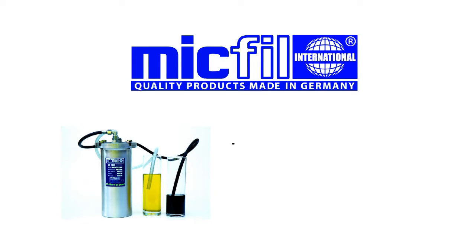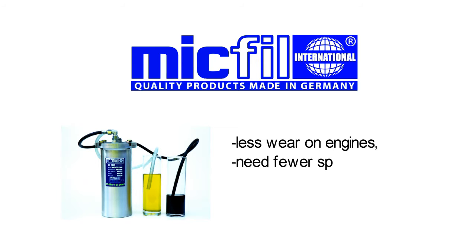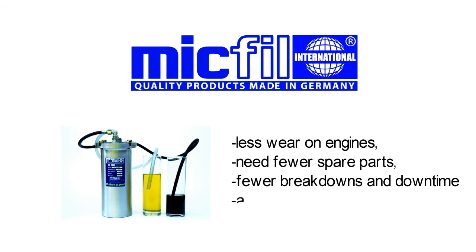Further savings are less wear on engines, need fewer spare parts, fewer breakdowns and downtime and more.